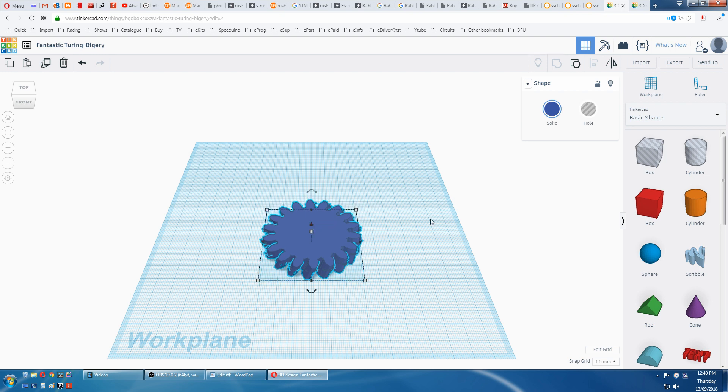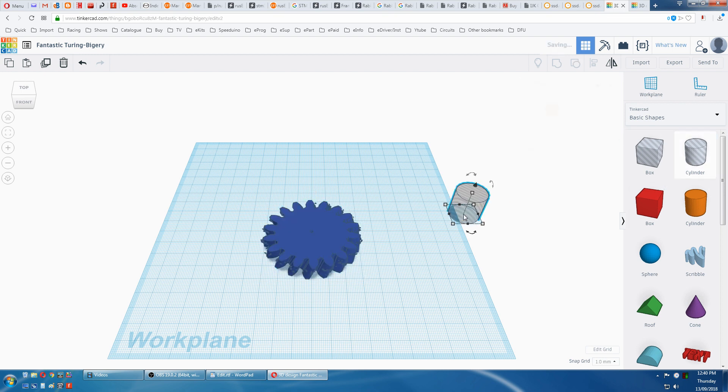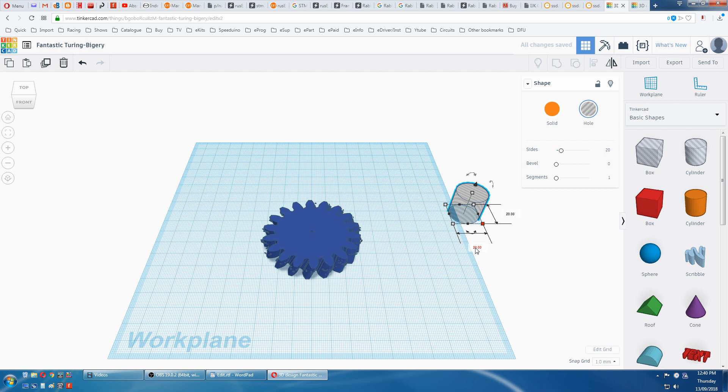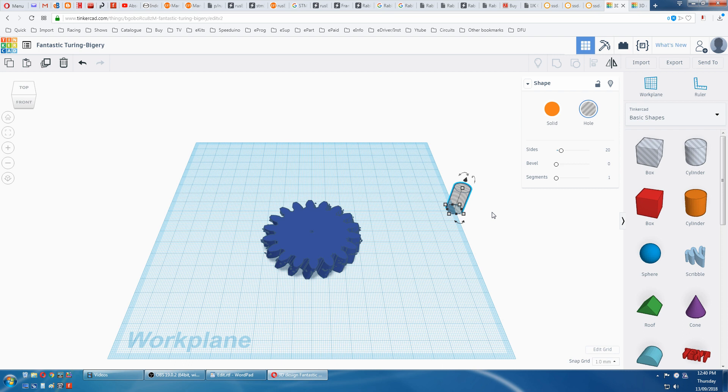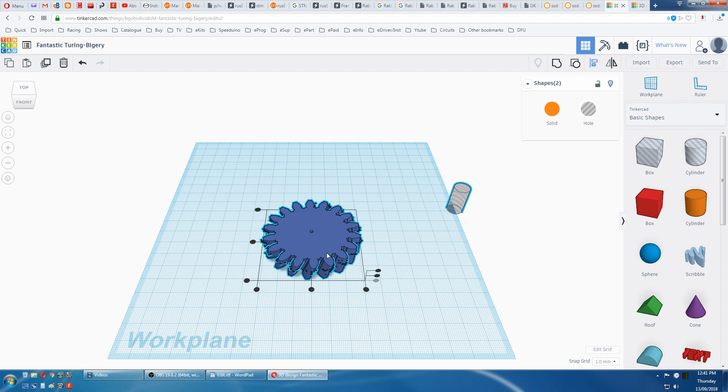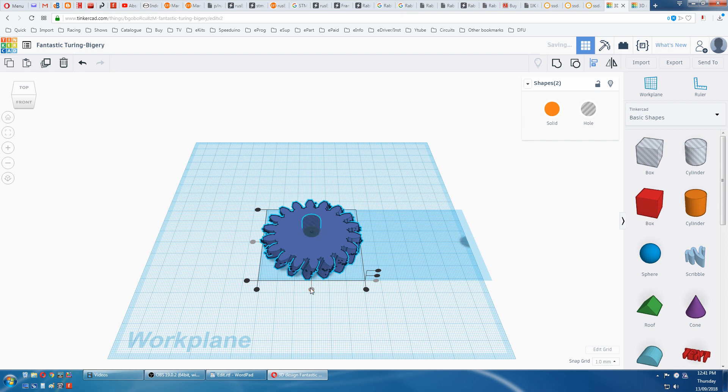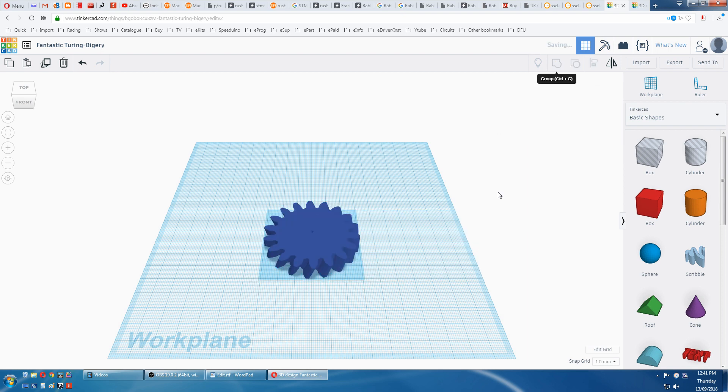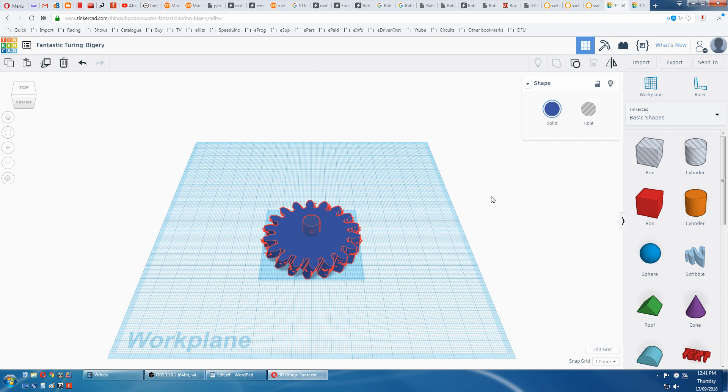Now we need the 10mm hole in the center, so we'll grab a cylinder. Click on the corner, punch in 10mm and 10mm. Hold the shift, select the other one, align again. Click on the gear, align to this and then this, and then group. This is going to be another 10 minutes, so you might have to walk away.